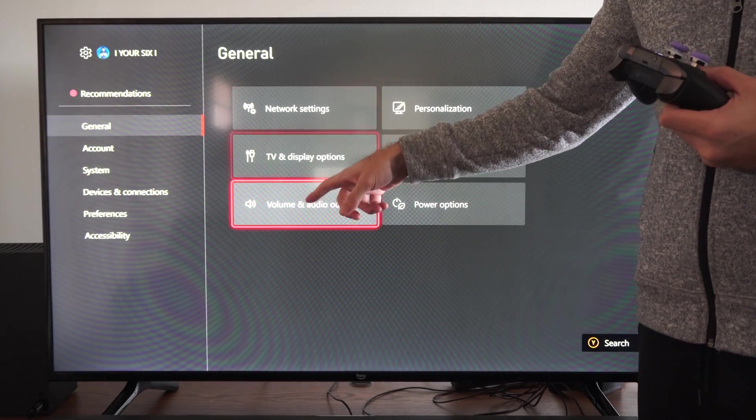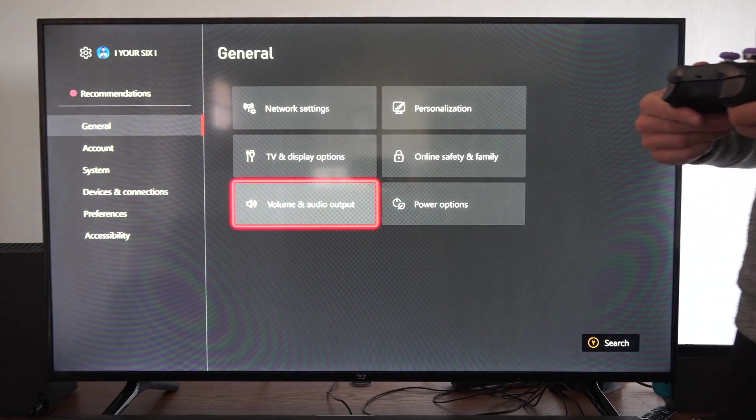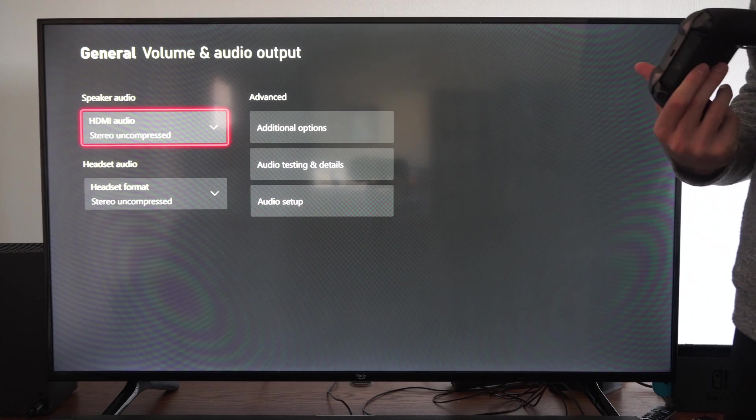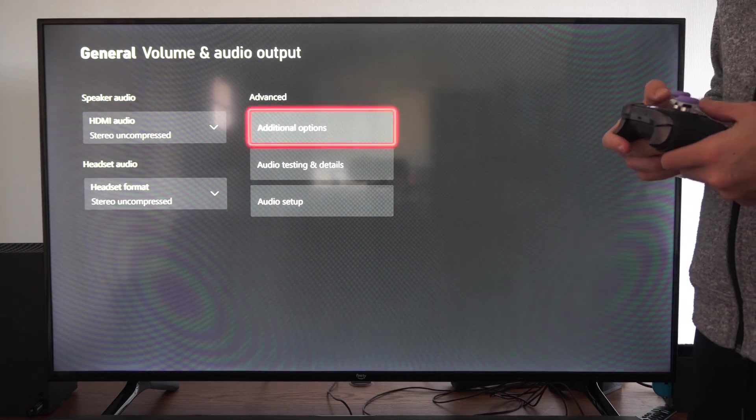then go to the right and go down to volume and audio output right here. Then we want to go over to additional options.